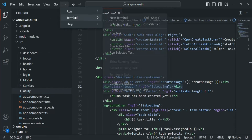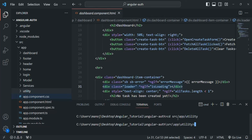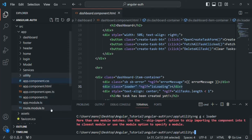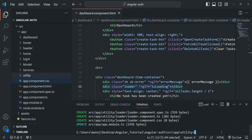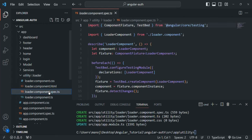Let me open the terminal and move to the utility folder using the CD command. From the source folder, we go to the app folder, where we created this utility folder. There, we want to create a new component using the ng generate command, and I'm going to call this component loader. We have an error because this project has two module files, so we need to specify which one using --module app. That component is now created. If I expand the utility folder, we have this loader component. I'll go ahead and delete the spec.ts file since we don't need it.